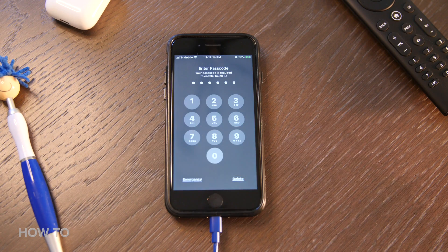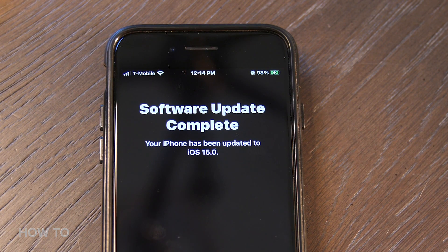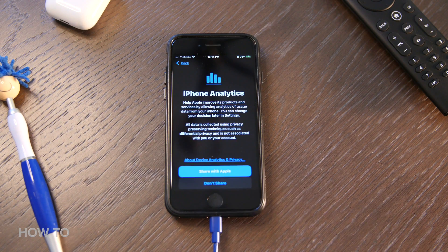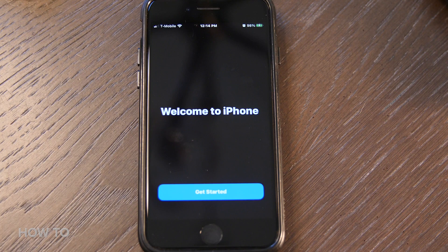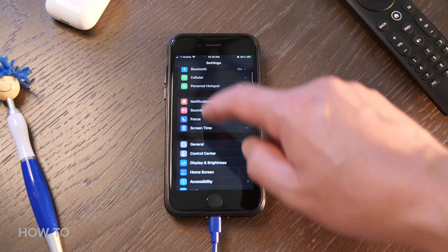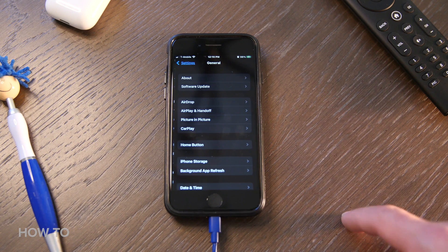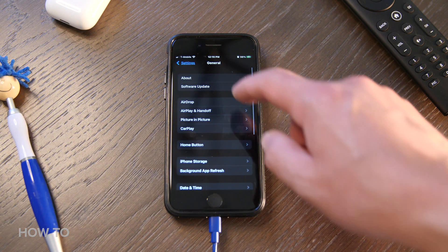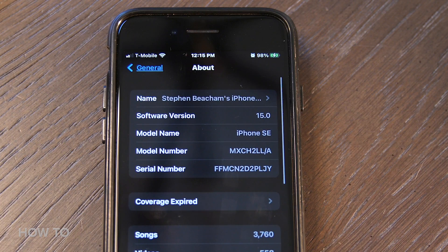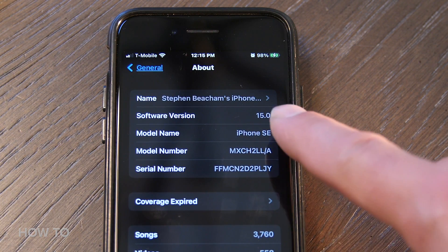When it's done, your phone will restart into iOS 15. You can open the Settings app, go to General, and select About to confirm that you have the updated operating system.